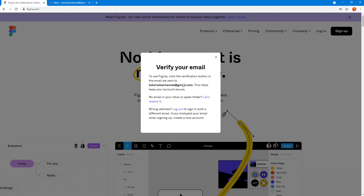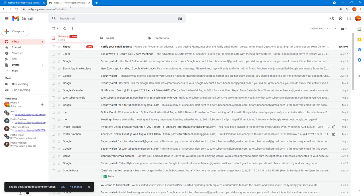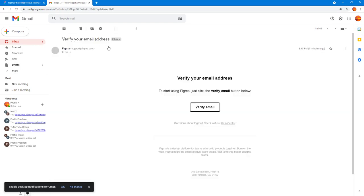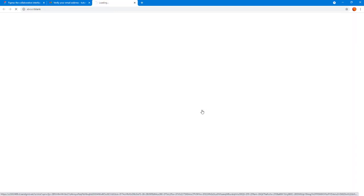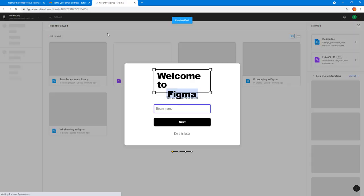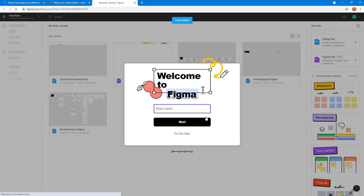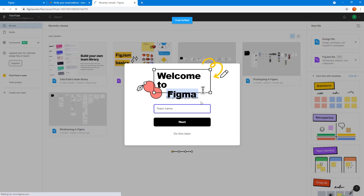Once I create an account it says verify your email. You need to check your inbox where you will have the verification email and here you need to click on verify email button. Once you do that it opens up the link in a new tab and then you're signed in into Figma as you can see right here.